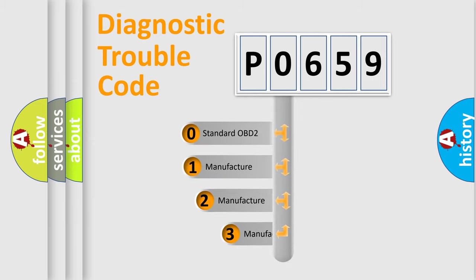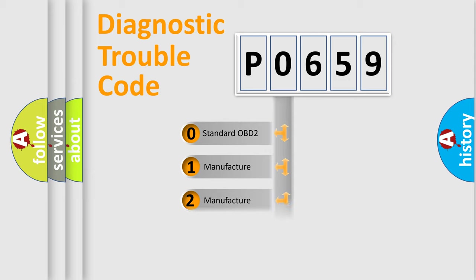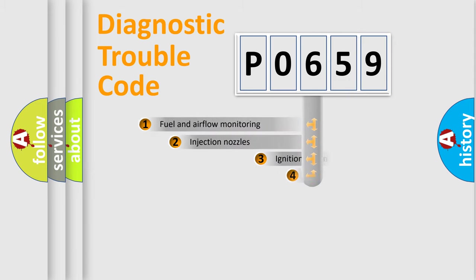If the second character is expressed as zero, it is a standardized error. In the case of numbers 1, 2, or 3, it is a manufacturer-specific expression of the car-specific error.